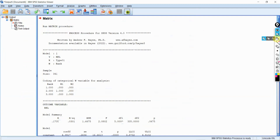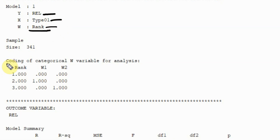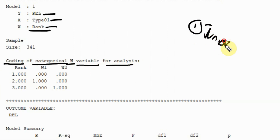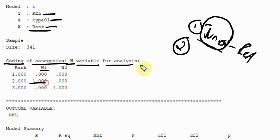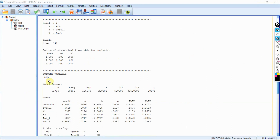Here are your results. Your dependent variable was reliability, your independent variable was type of bank, and your moderator was rank. Since job rank was a multi-categorical variable, PROCESS macro has done the dummy coding of the categorical W variable for the analysis. Here W=1,1 means junior — this is your reference category. W1 (a 1 here) is your middle job rank, and W2 is your senior job rank.